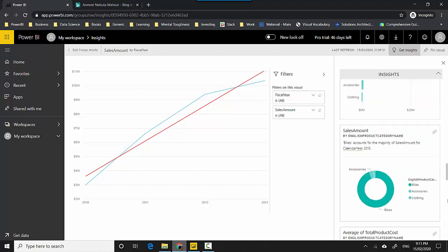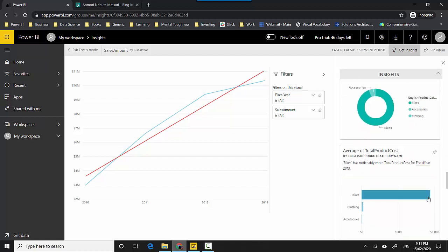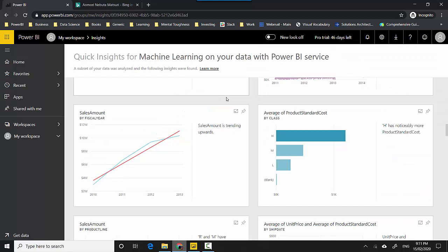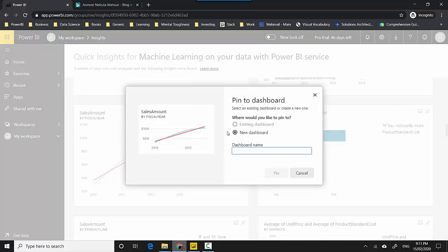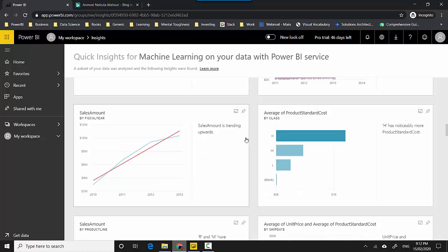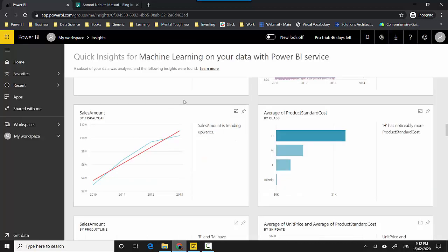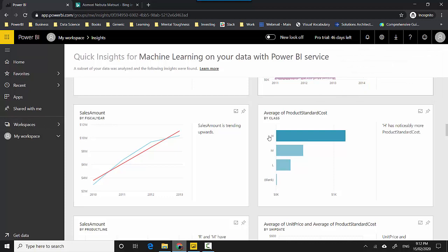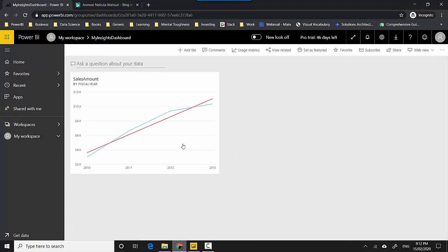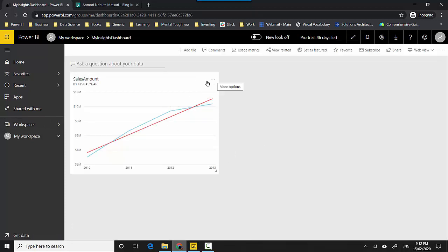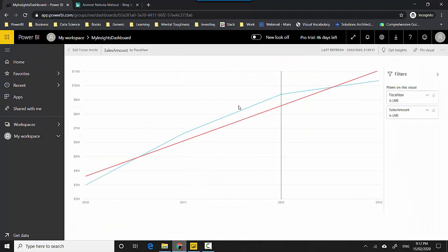Then I can click on one of these and get insights on those visuals. What I can also do is let me just go back and I can pin this visual to a dashboard. So I can create a dashboard, say My Insights Dashboard, and I can pin it. Then I can go to the dashboard and I've already got this visual. By clicking on it, it comes into the focus mode and then I can get the insights on this one.